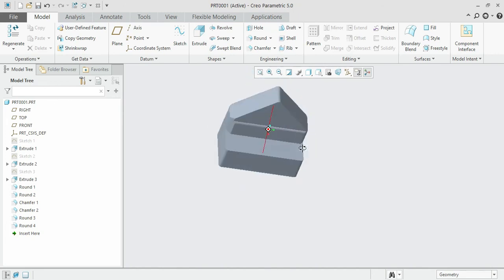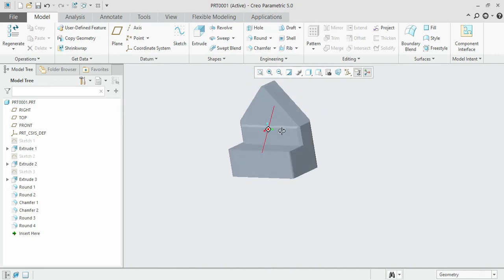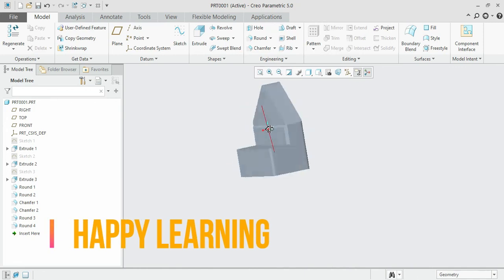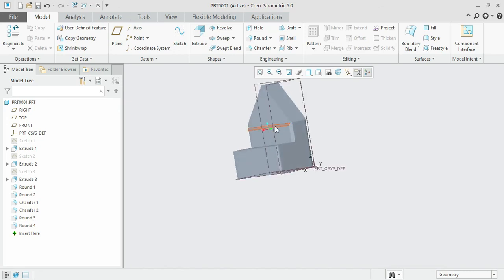We shall discuss the remaining ones like draft, shell, hole, and patterns in the next session. Happy learning. This brings the end of the session. Don't forget to practice. Bye.